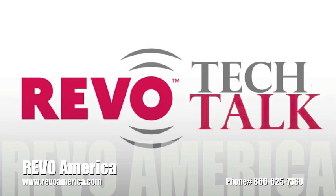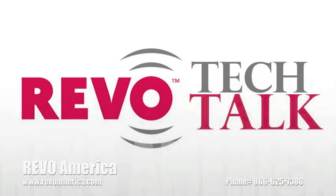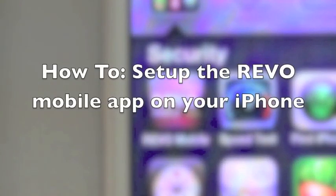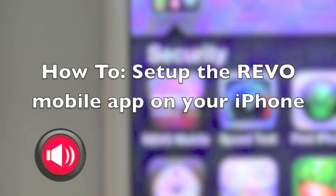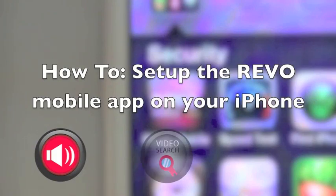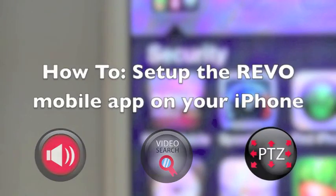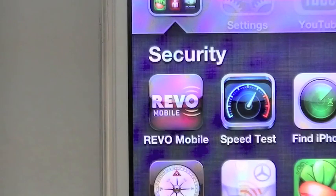Hello and welcome to Revo Tech Talk, a continuing series of how-to videos to help you maximize your Revo system quickly and efficiently. This edition, how to set up the Revo mobile app on your iPhone, which now has audio monitoring, video search, and PTZ control. Let's get started.